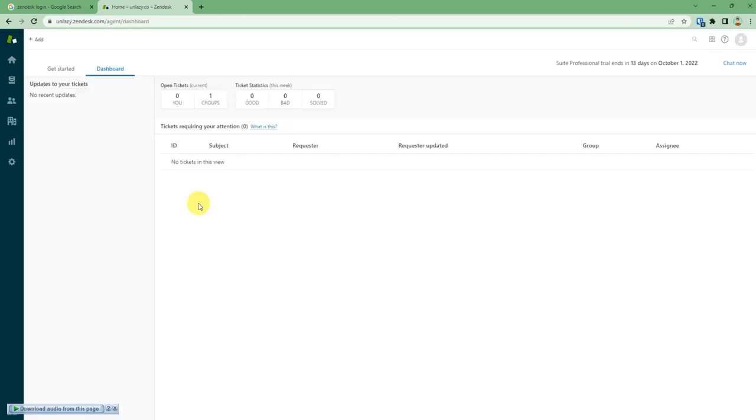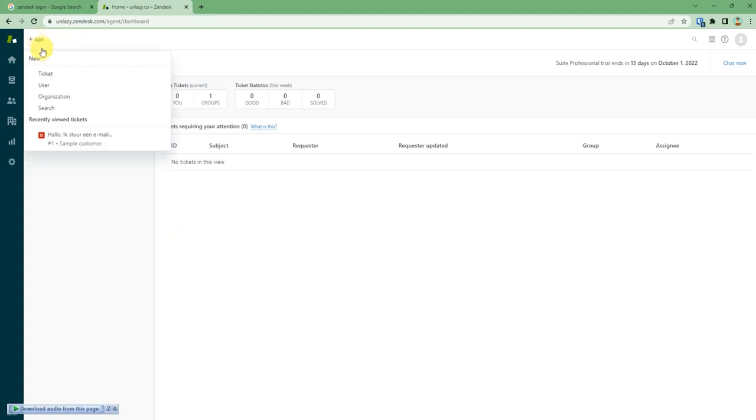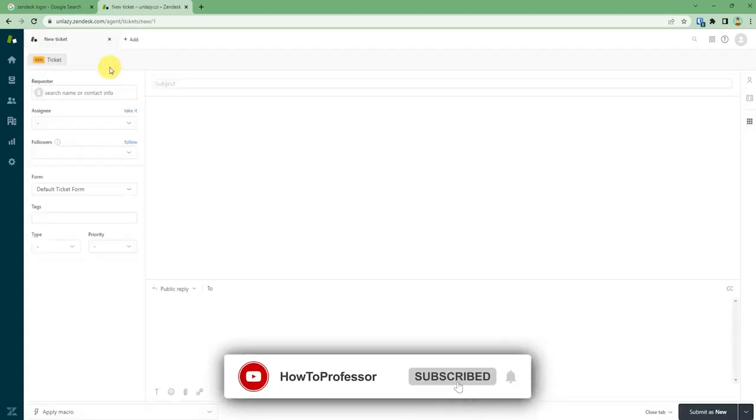After you reach your dashboard, you can see a plus icon at the top left corner. Just hover over it and you will find new ticket, user, organizations, search. You need to click on ticket. Then after that, a blank ticket page will open in front of you.